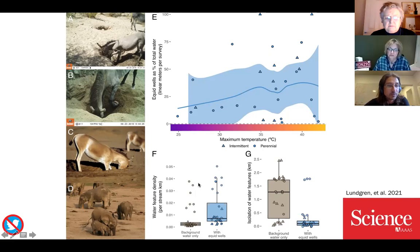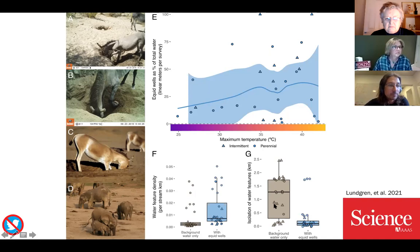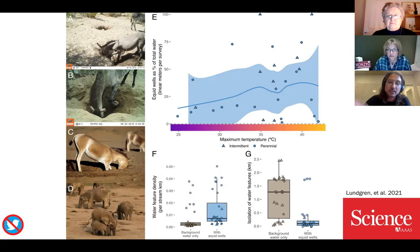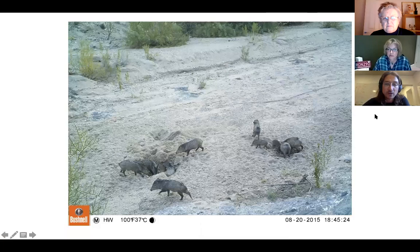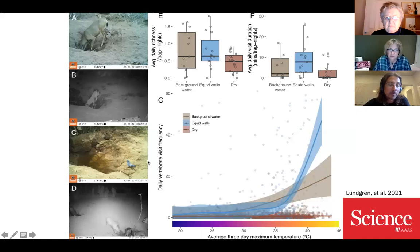In addition to increasing the amount of water, these features also increase the density of water — the number of distinct water points along these streams — and they reduce the isolation of water features from each other. Both of these properties have a lot of implications for how organisms use water. Water points in deserts can be focal points of interaction, competition, disease transmission, and predation. So by increasing the number of features and changing their distribution, these animals have a large effect on this vital resource. Many other organisms use these wells — these are wild native peccaries who every day would come and drink in these features. Overall, there were some 40 or 45 species that regularly drank from these equid-dug waters.